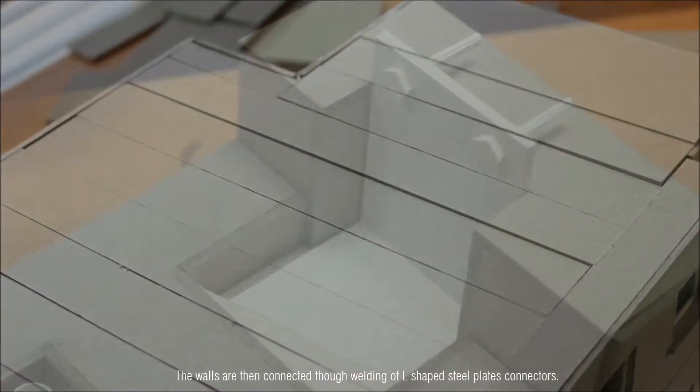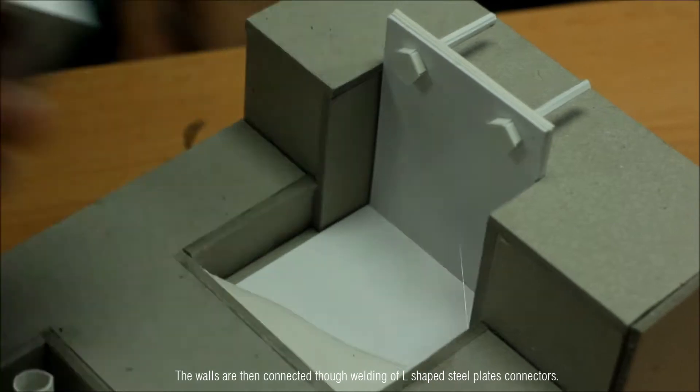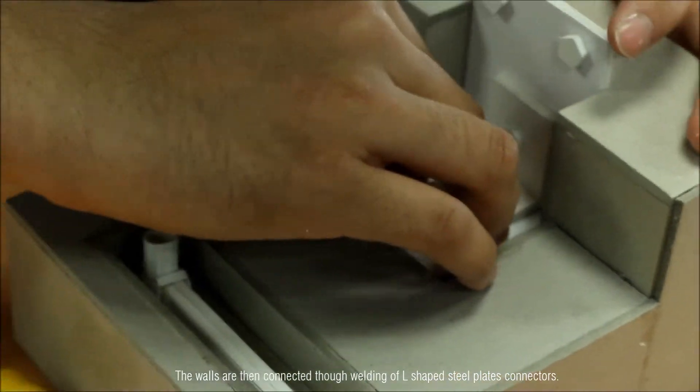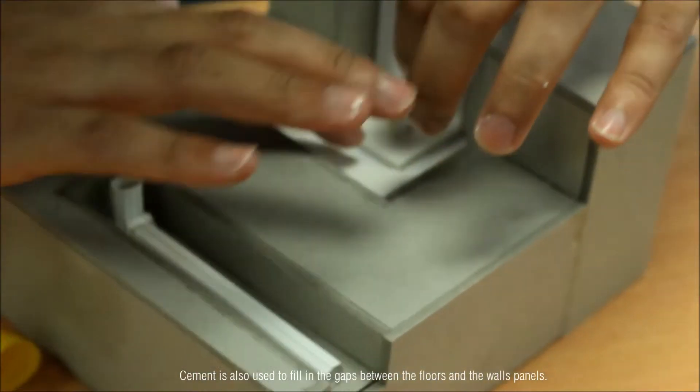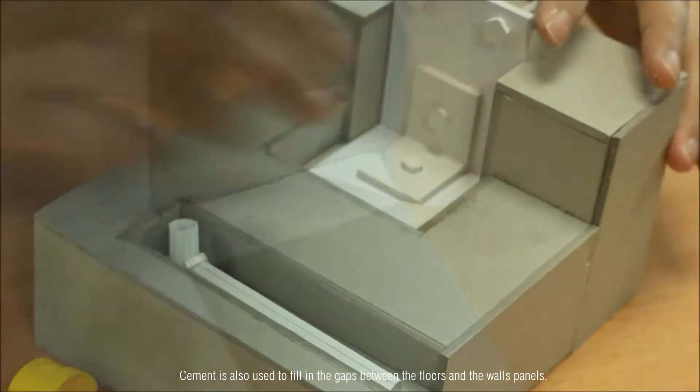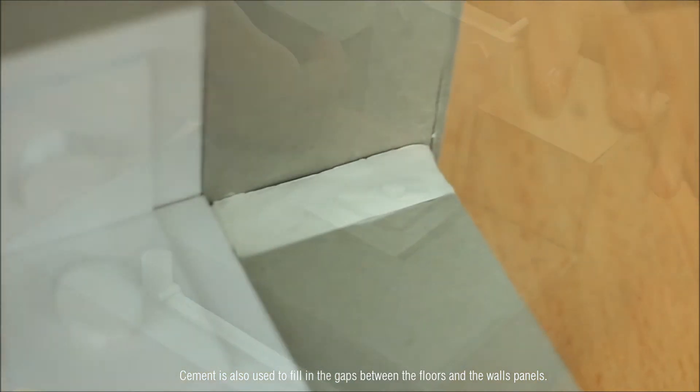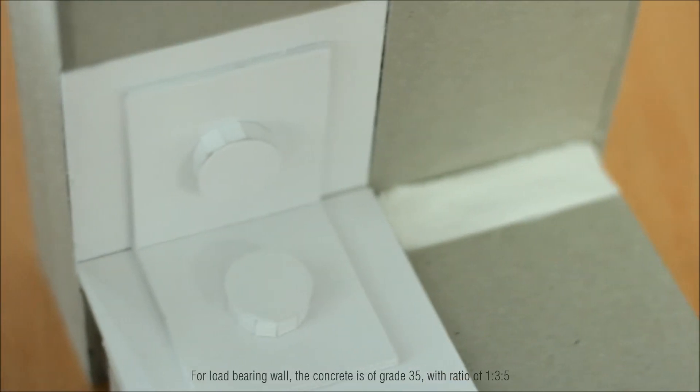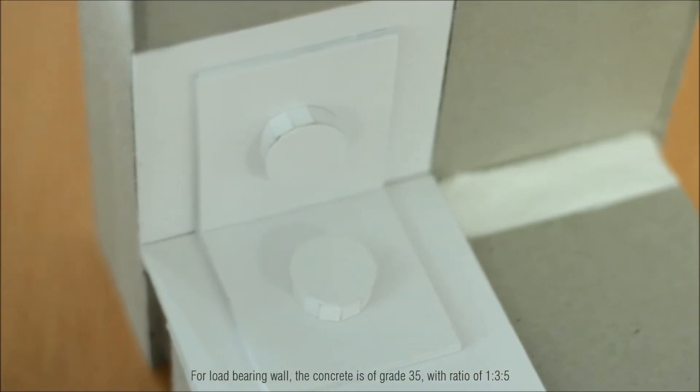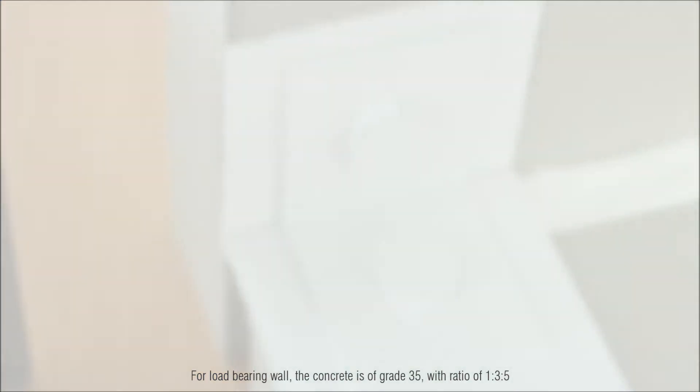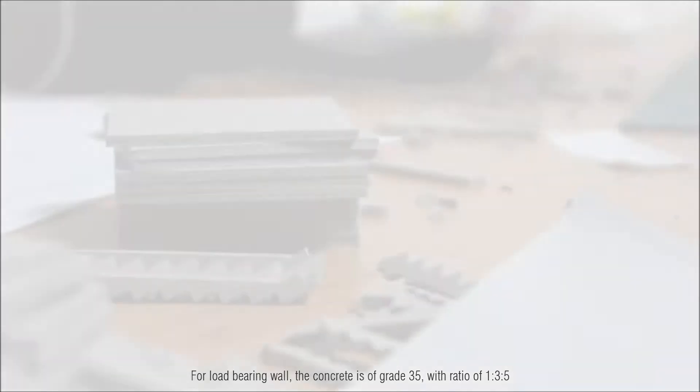The walls are then connected through welding of L-shaped steel plate connectors. Cement is also used to fill the gaps between the floors and the wall panels. For a load bearing wall, the concrete is of grade 35 with a ratio of 1 to 3 to 5.